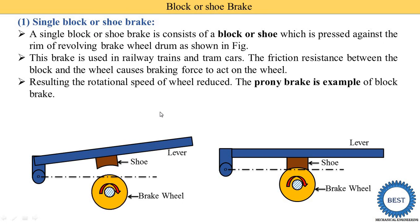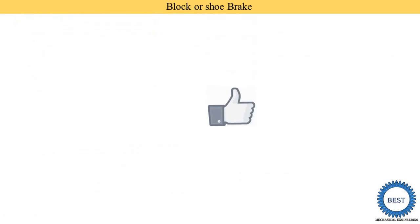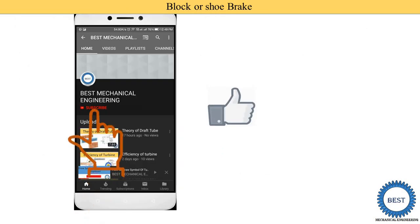The bicycle is a simple example where this brake is used. In a bicycle, two shoes are provided, making it an example of the double block or shoe brake. The single shoe brake is used in railway trains and drum cars.